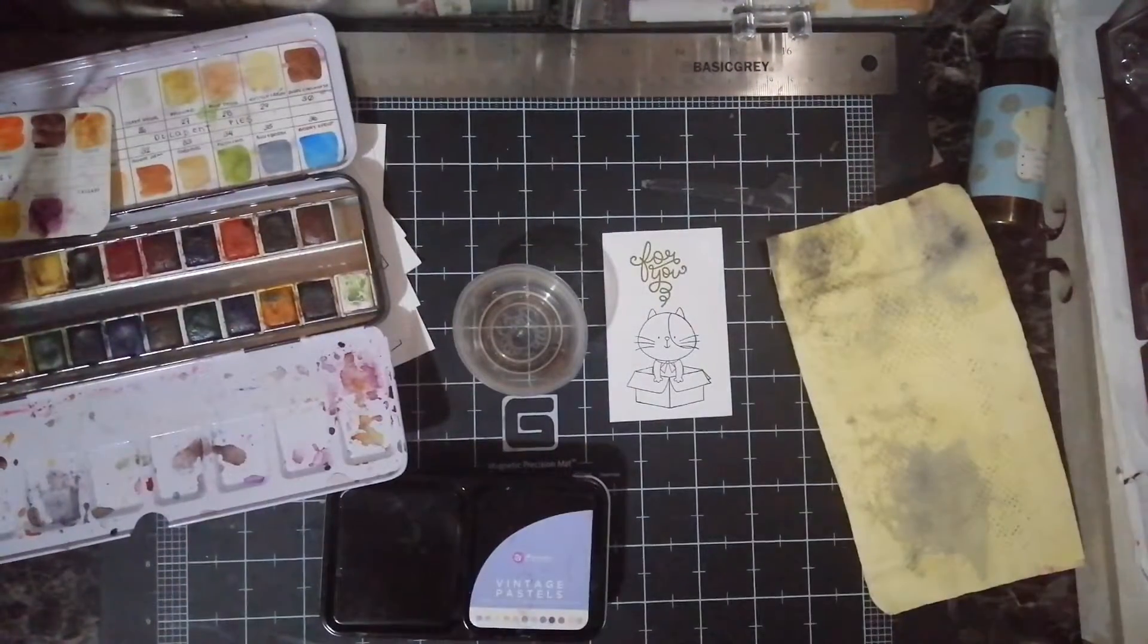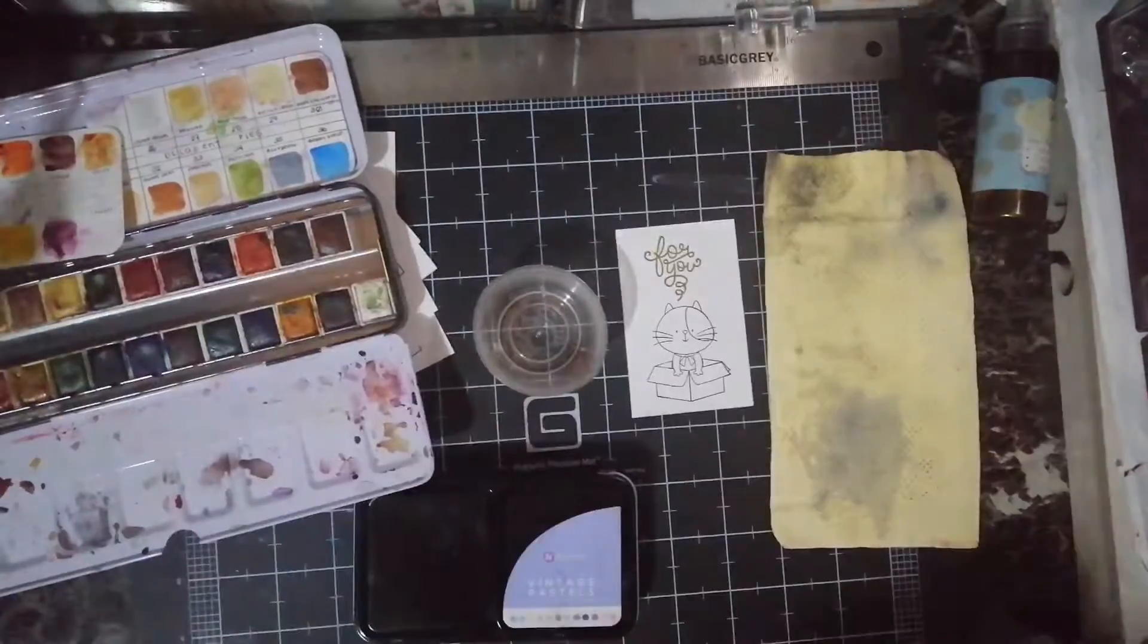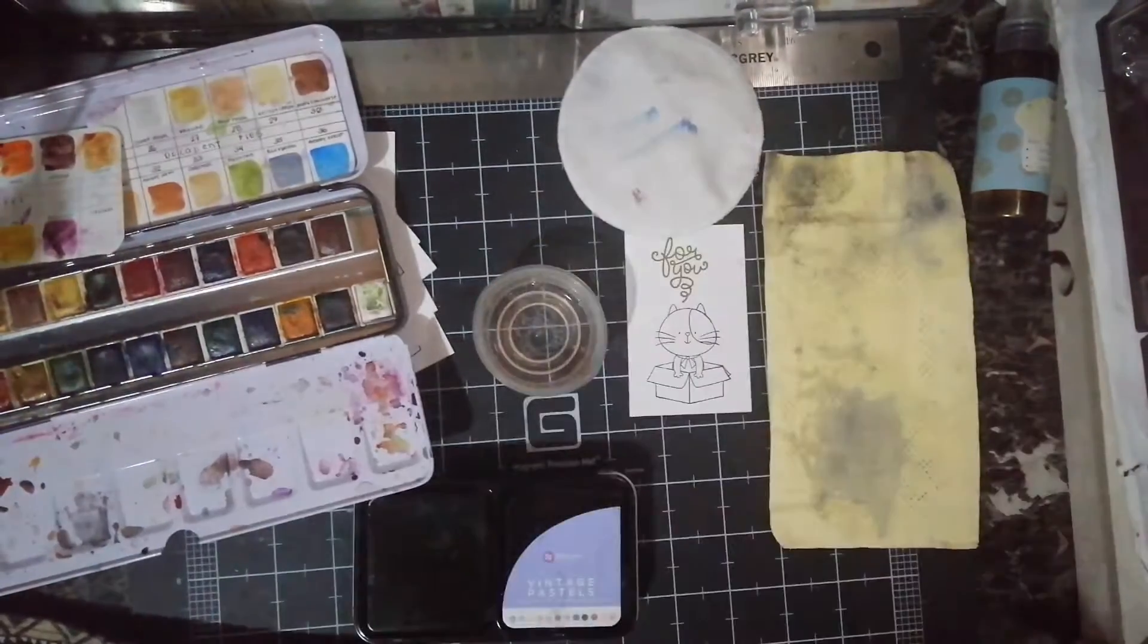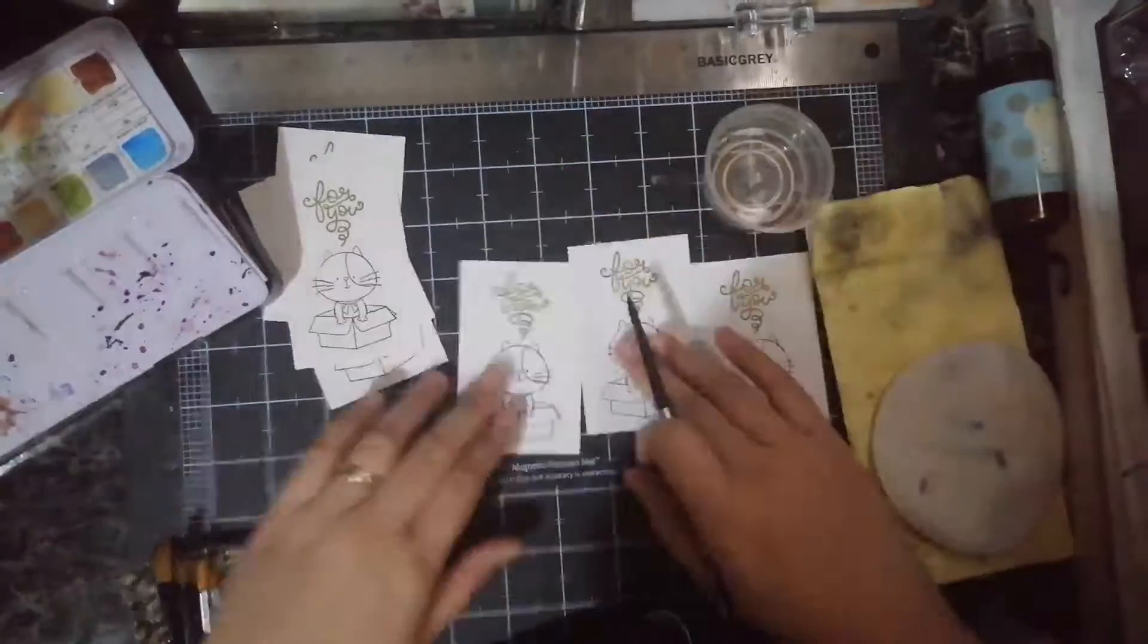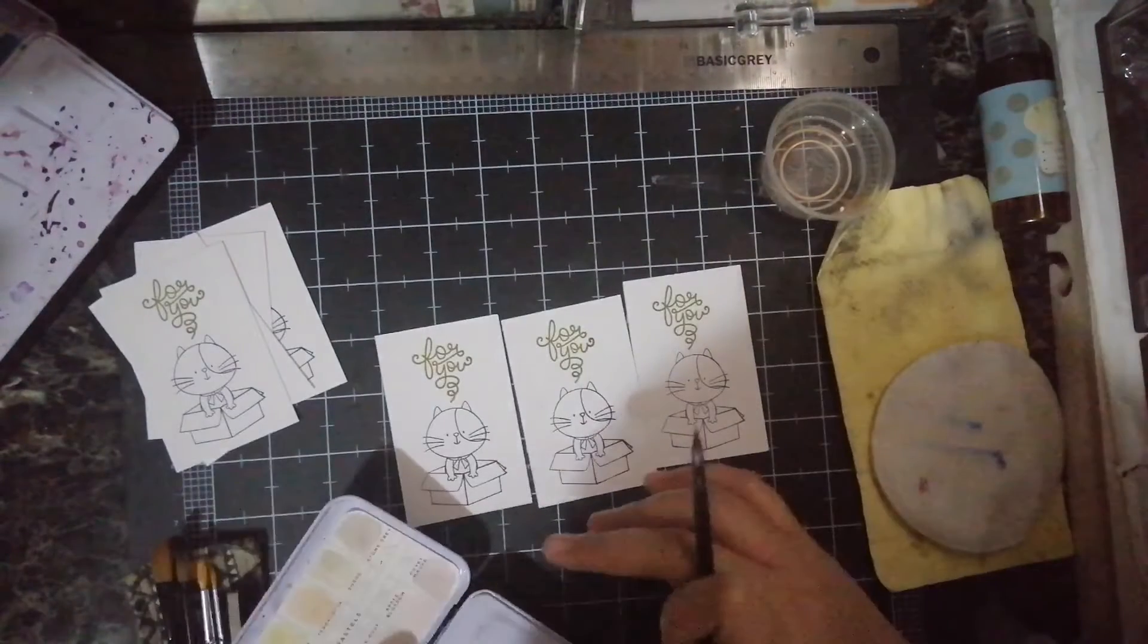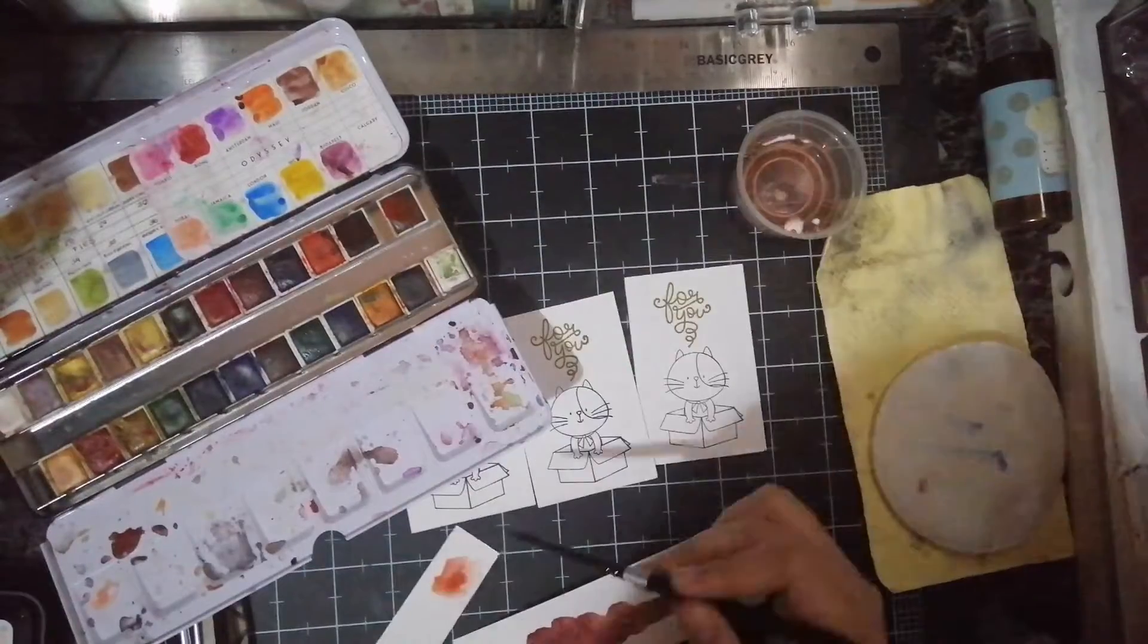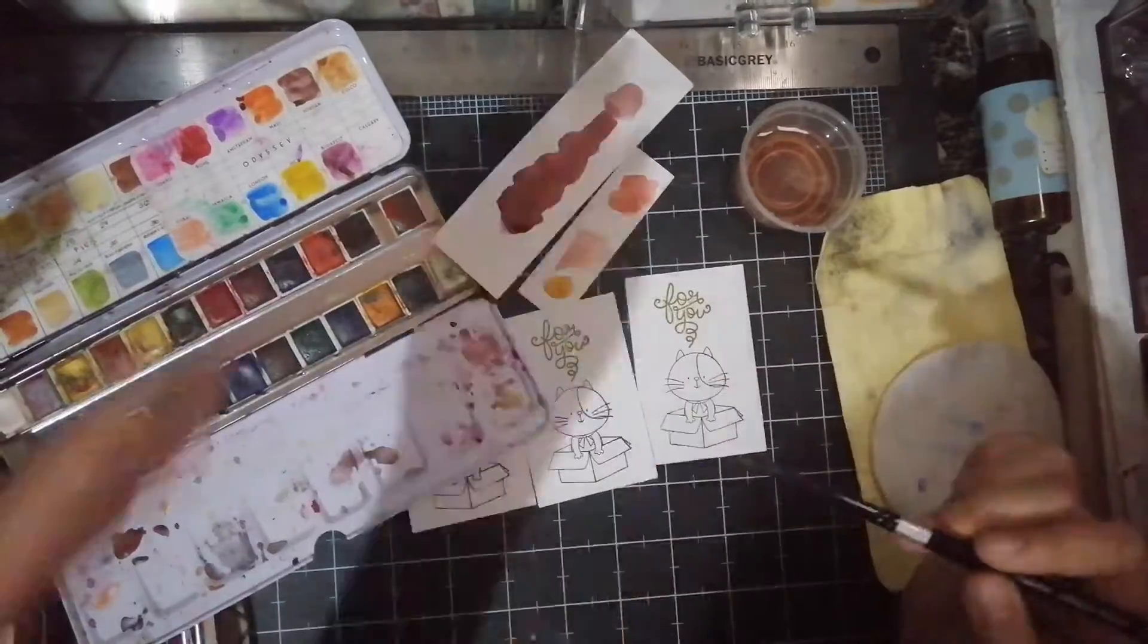Here you see me setting up my watercolor. I'm squeezing some water and trying to choose the colors that I want to use. You'll see me getting some scrap paper and trying to swatch the watercolors in them. This is so I know the color or how it would look like in my paper.